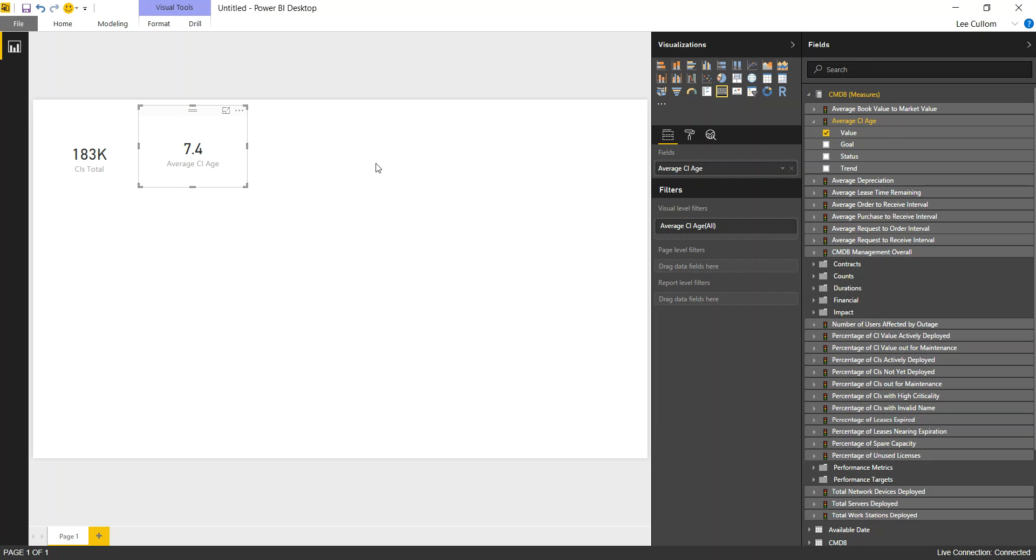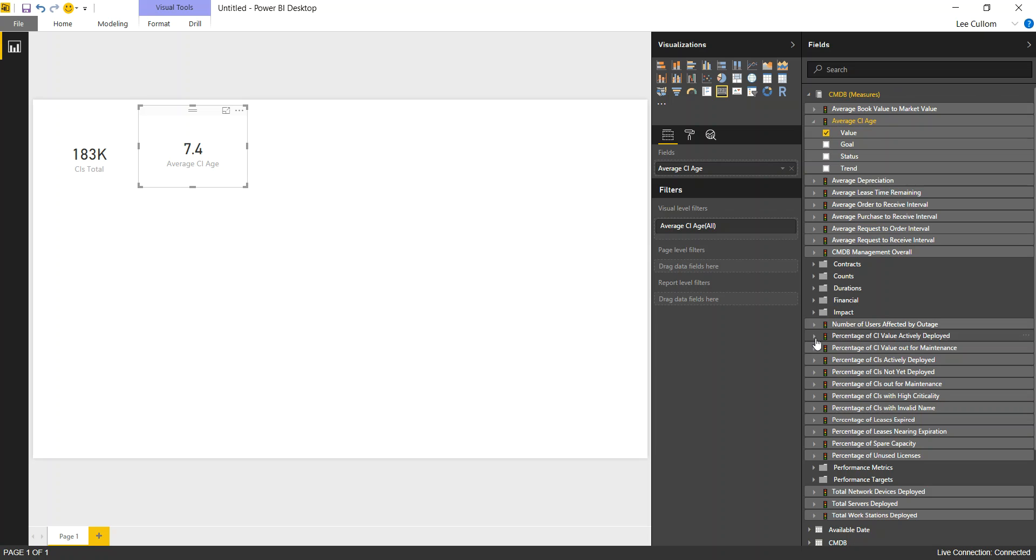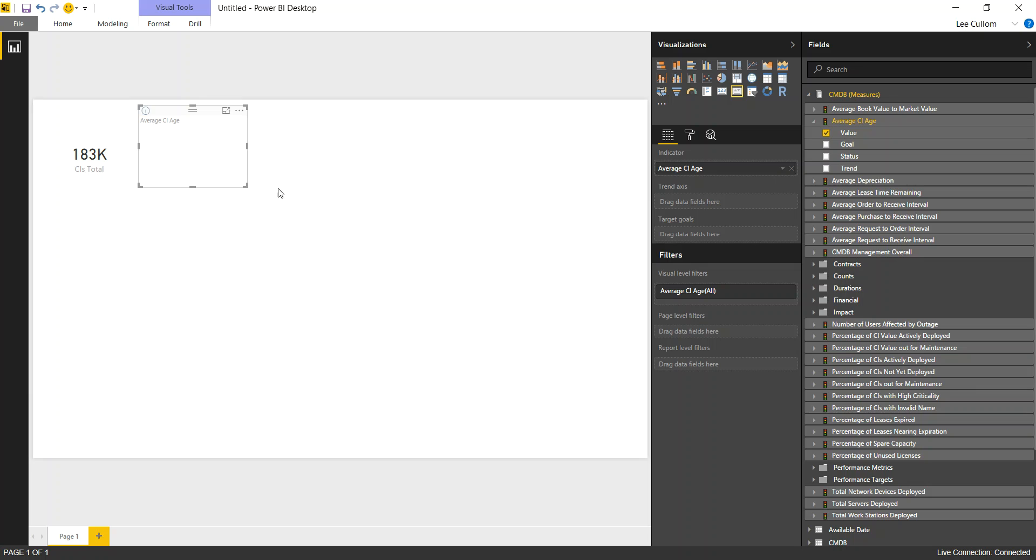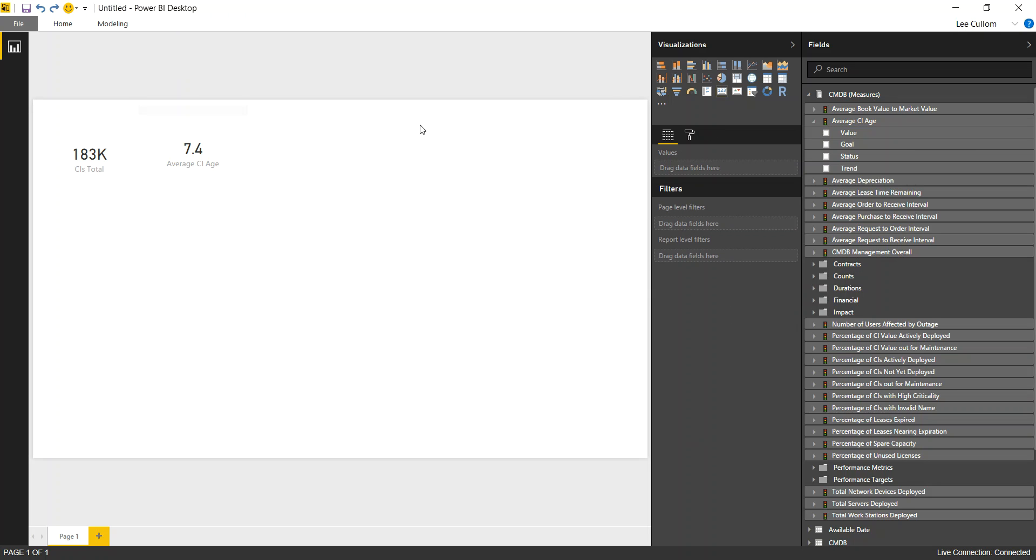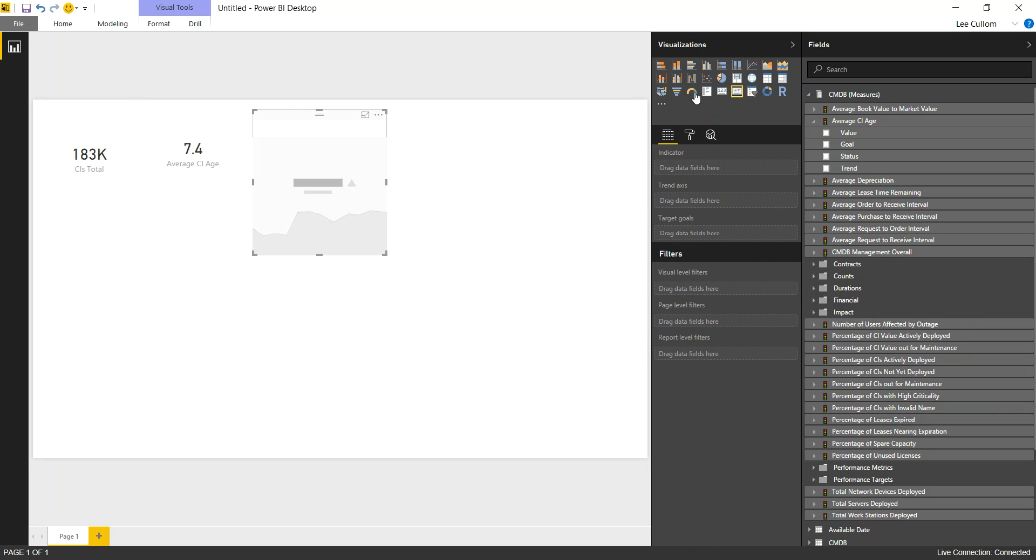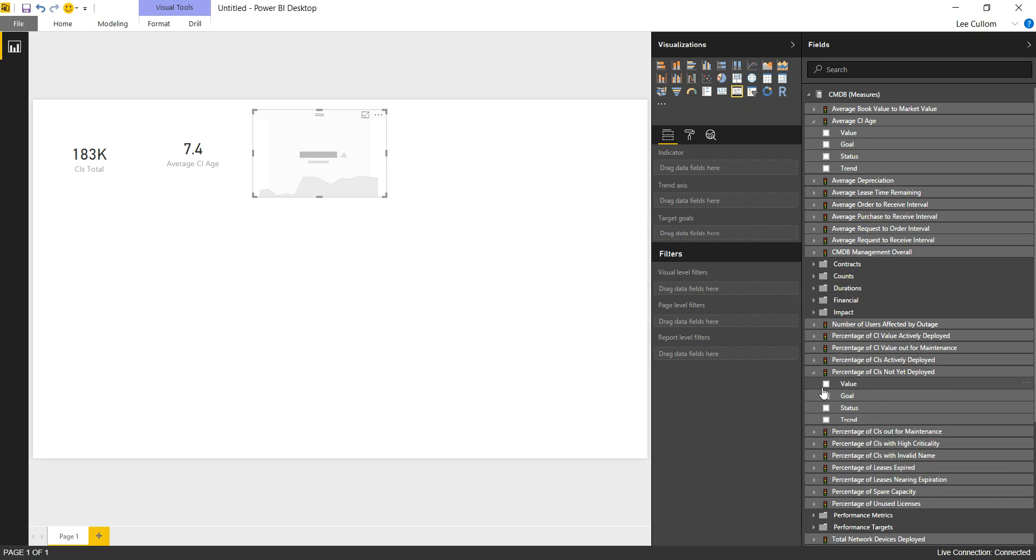Next will be CI age. Then we'll go with percentage of CIs not yet deployed. You can kind of see how agile you are and how quickly you can move new CIs into production at a high level. So we'll look at percentage of CIs not yet deployed, and we'll do that as a KPI. This will be a new KPI card, percentage of CIs not yet deployed.